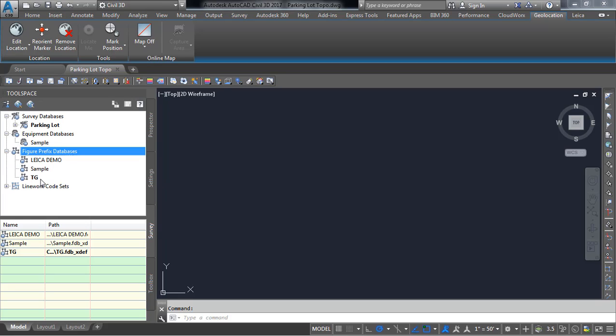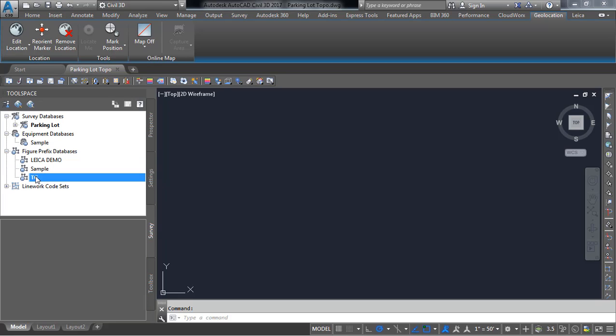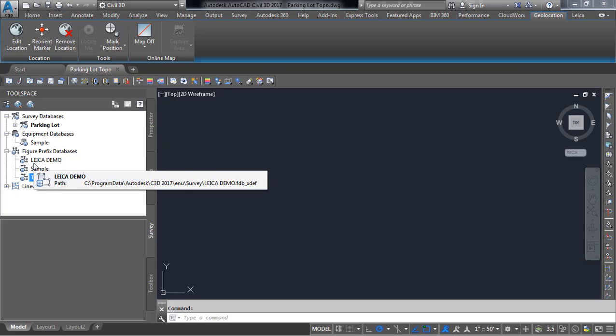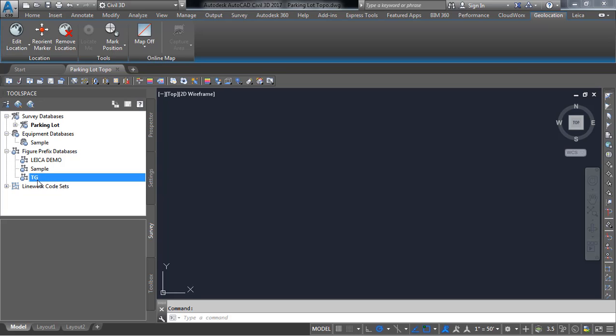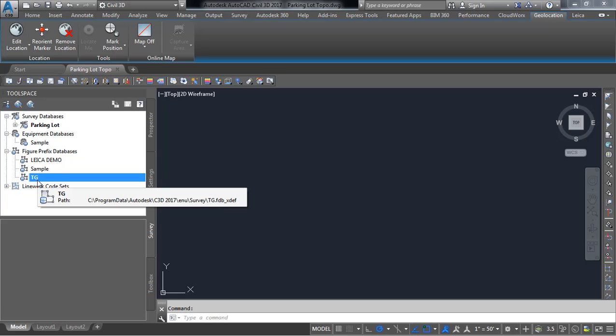The next thing I would want to check is my figure prefix database. I just went down to survey and then I'll make sure if I have multiple figure prefix databases I'll make sure I would want to use the one that would correctly associate the codes from my data collector into my drawing.